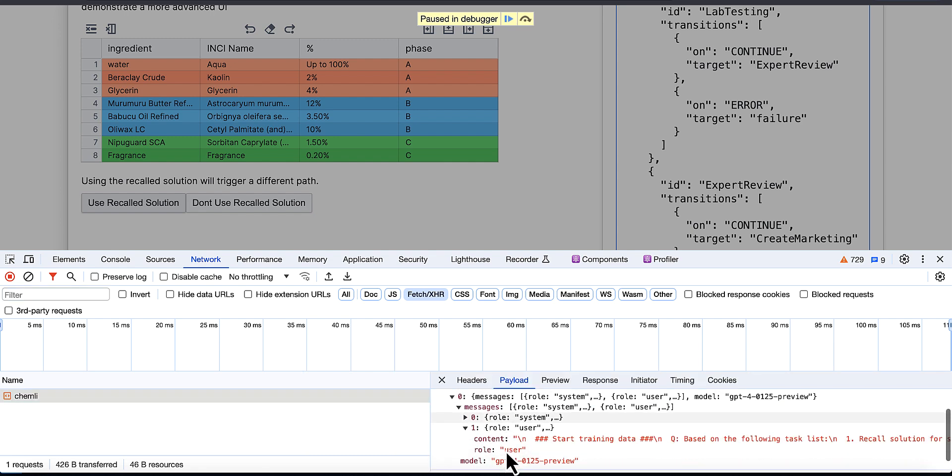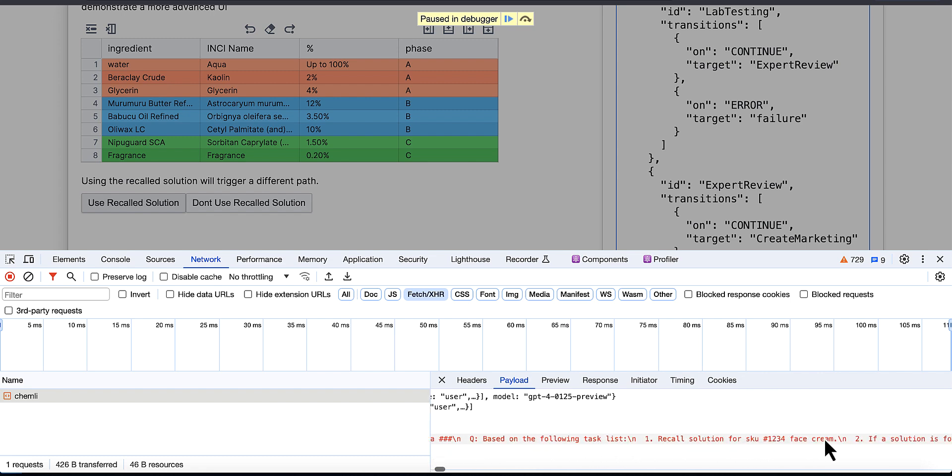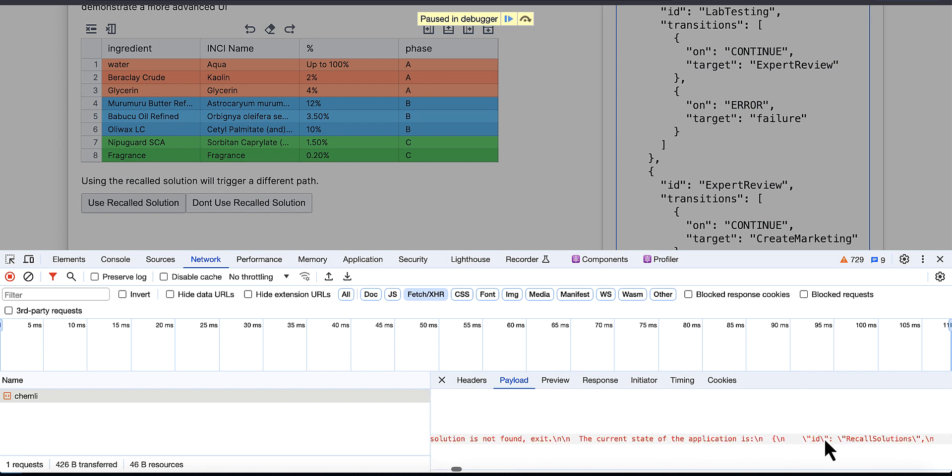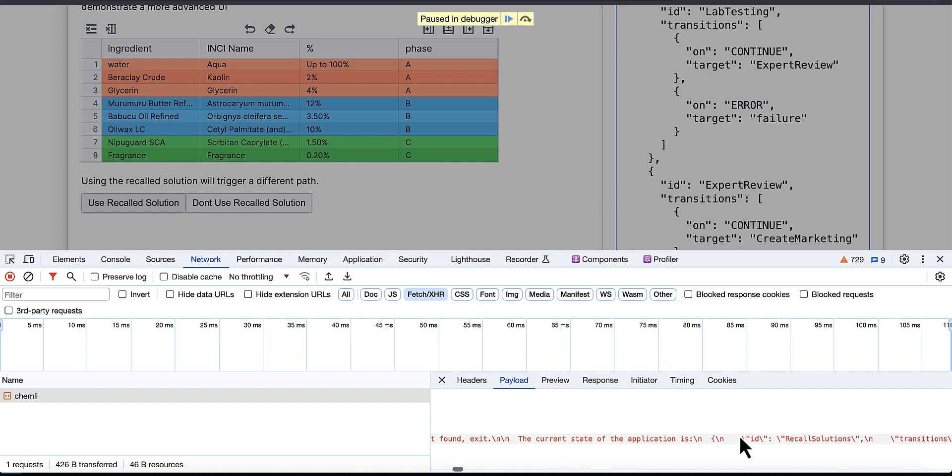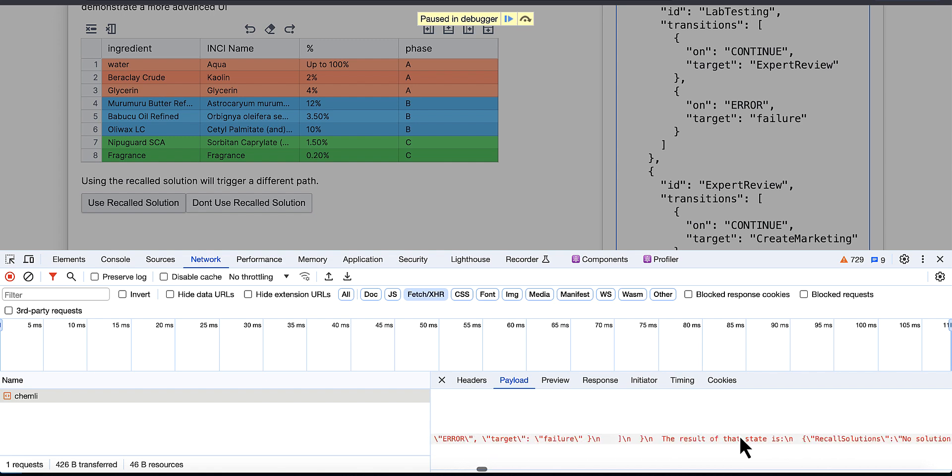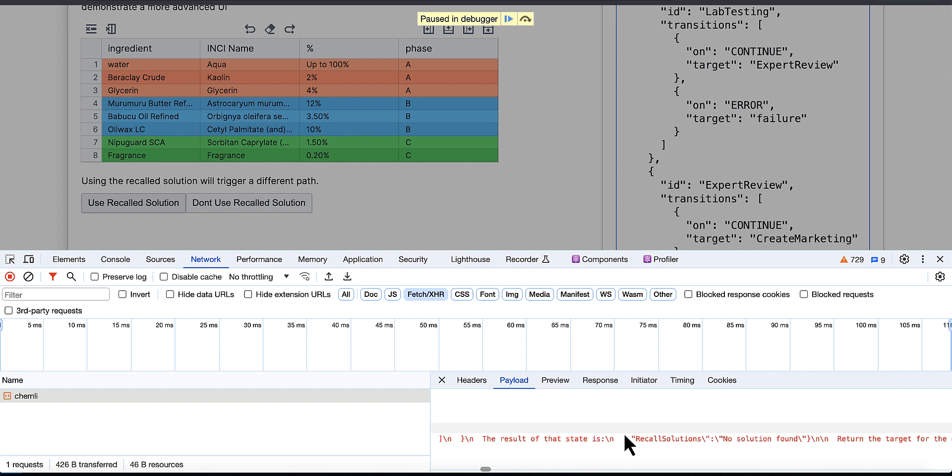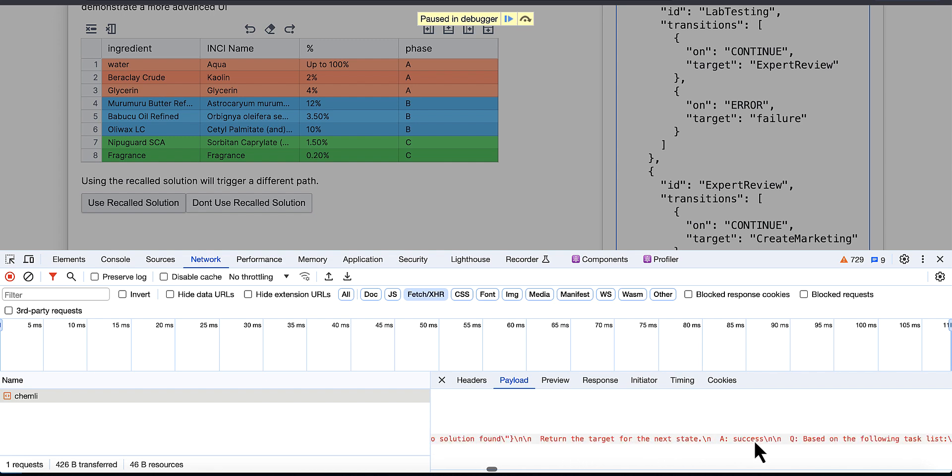It says, based on the following task lists, it lists the task, it tells it what the current state of the application is, and then it shows the result of that state.